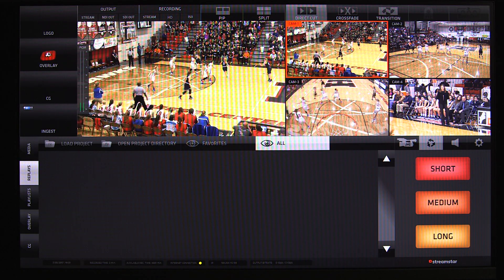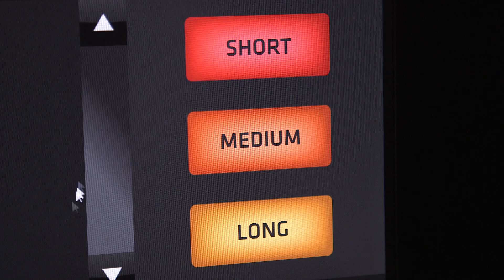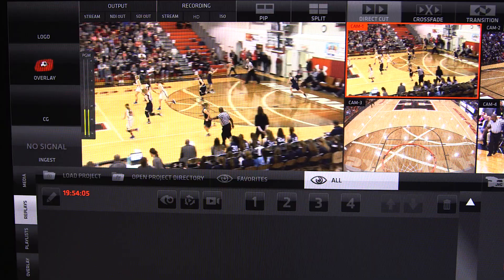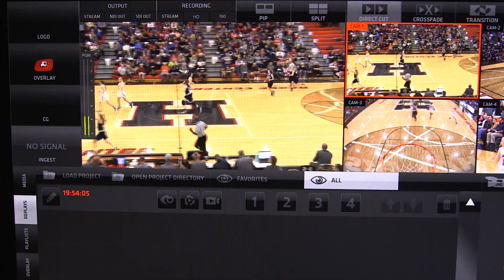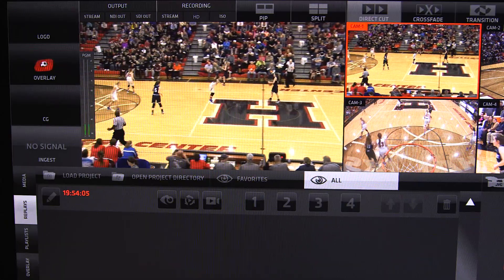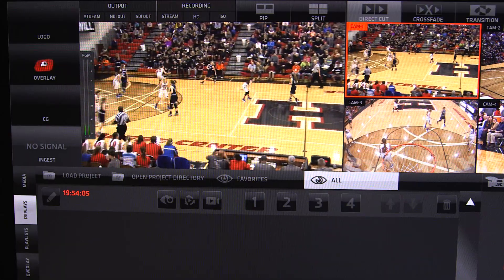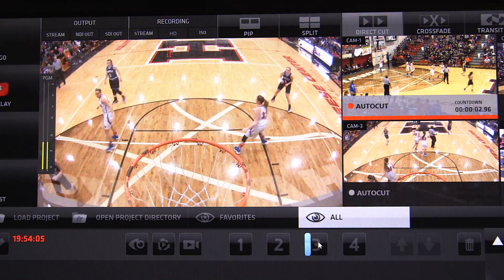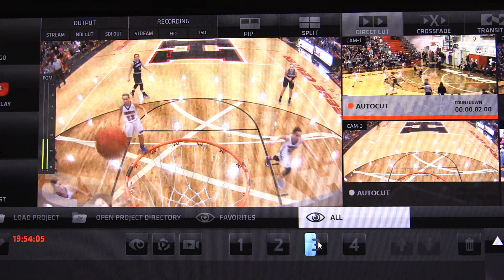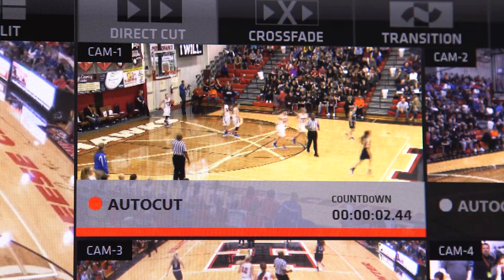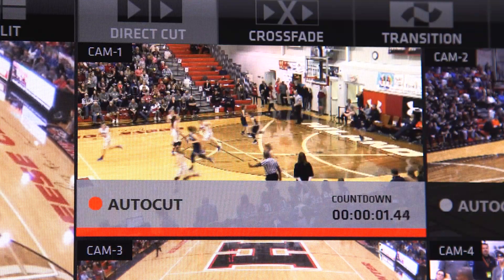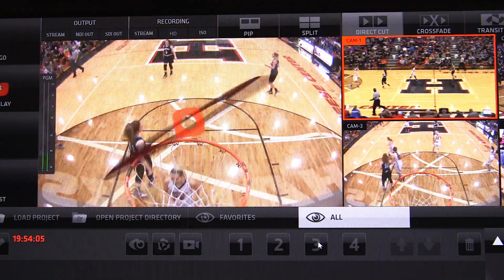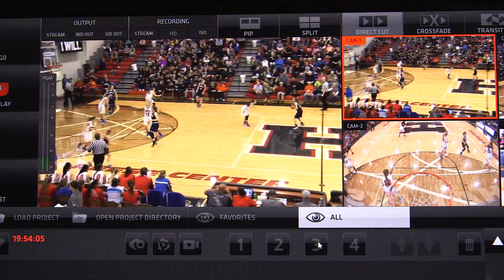Creating a replay is simple. Just click on either the short, medium, or long button. This will instantly create a replay event that is back timed for the moment you hit the button. You can immediately fire the replay look to on air by clicking on one of the camera looks in the replay event. The system will automatically fire into the replay, provide you a countdown, as well as indicate which camera the system will come back to and automatically fire back out to your live camera.